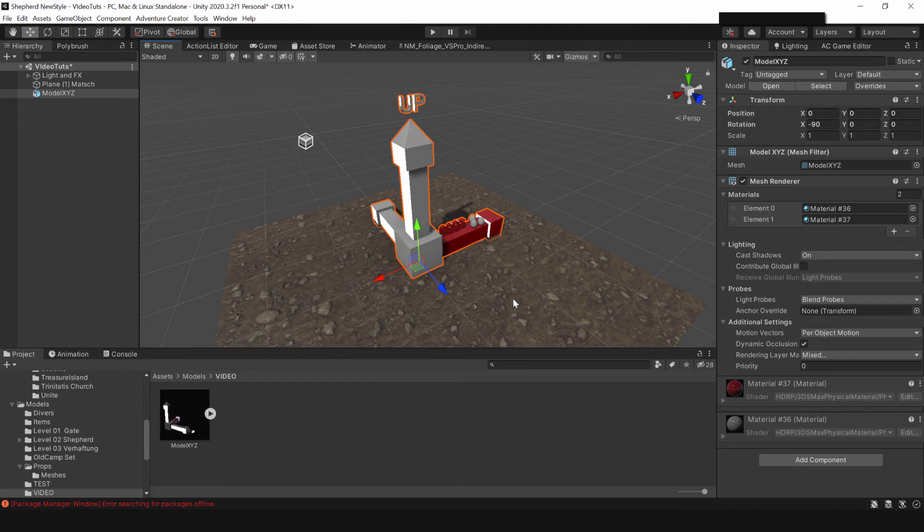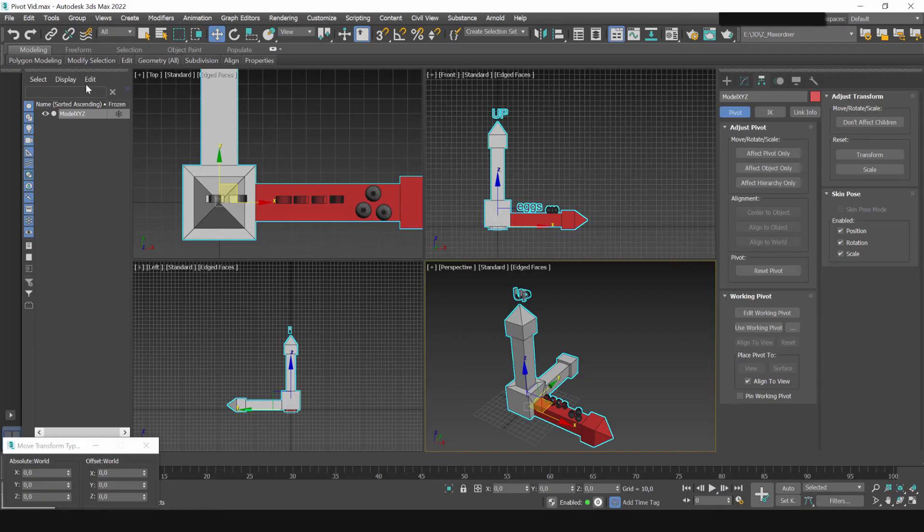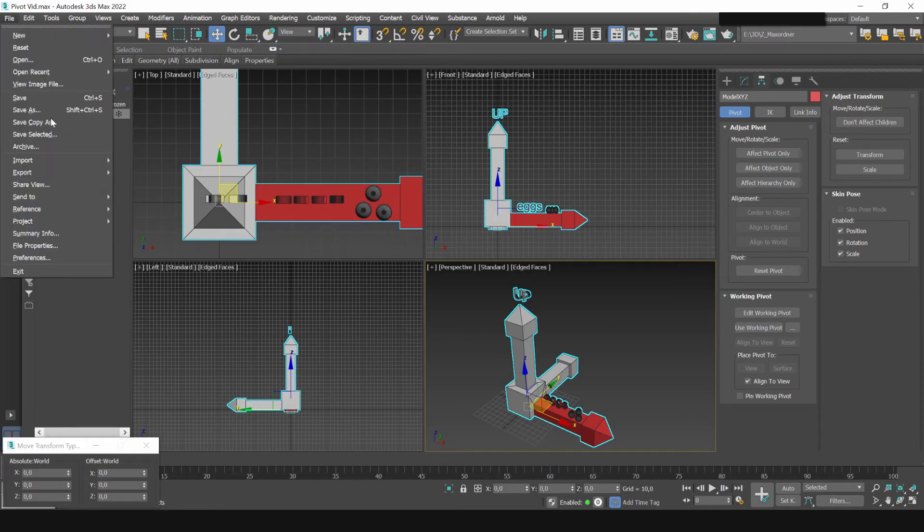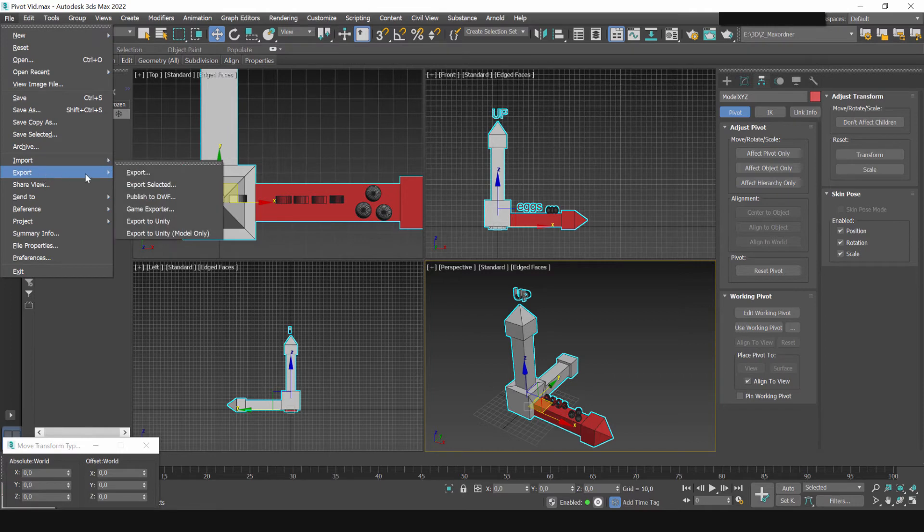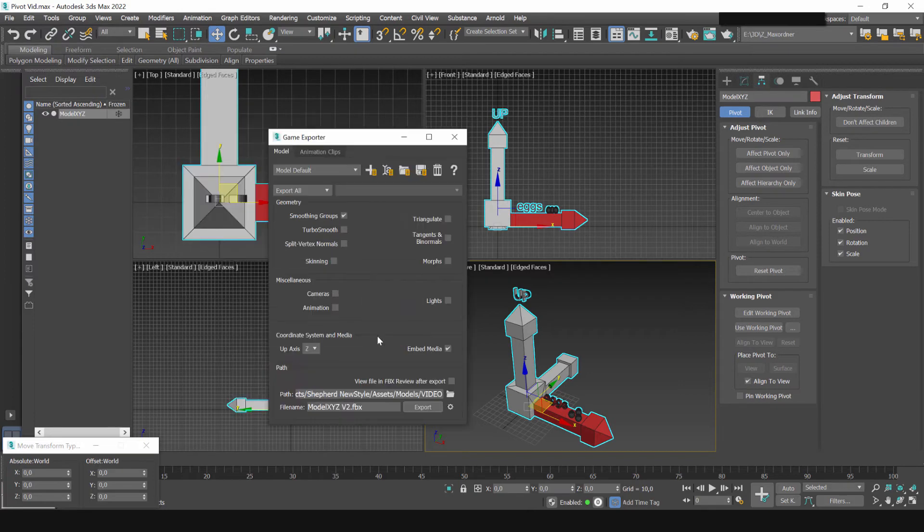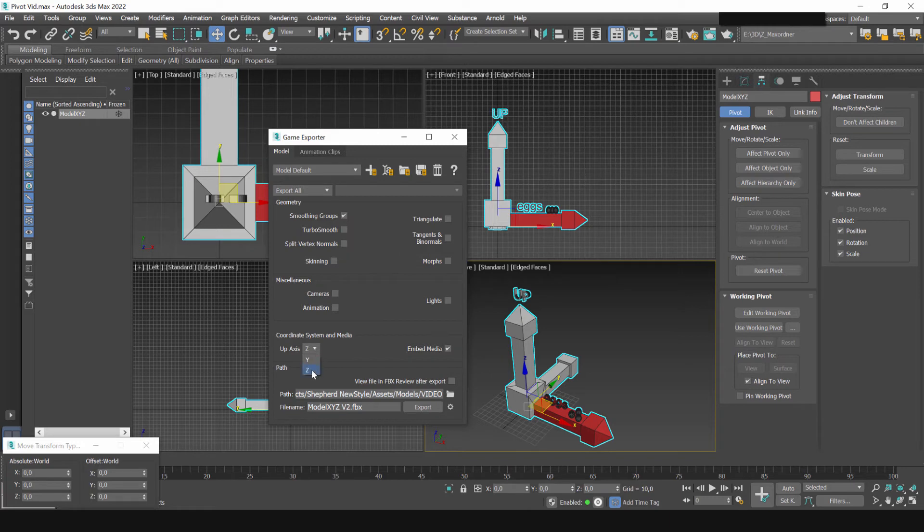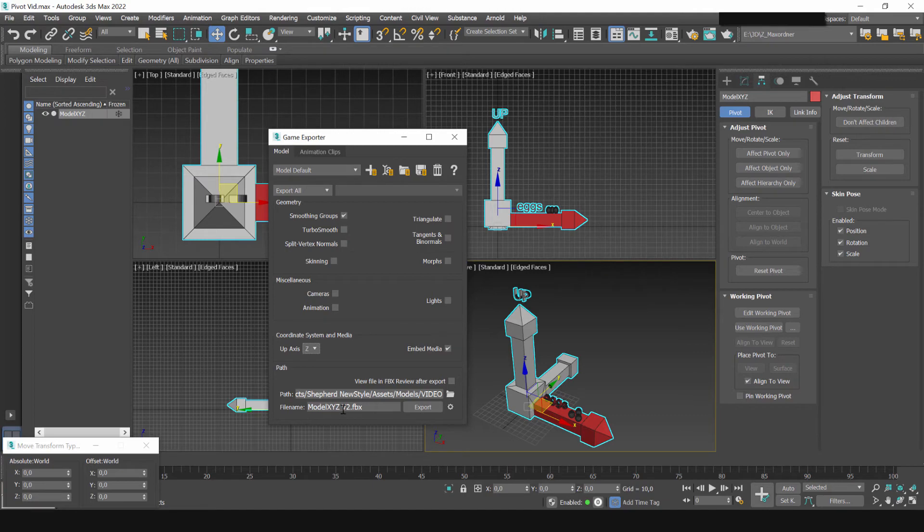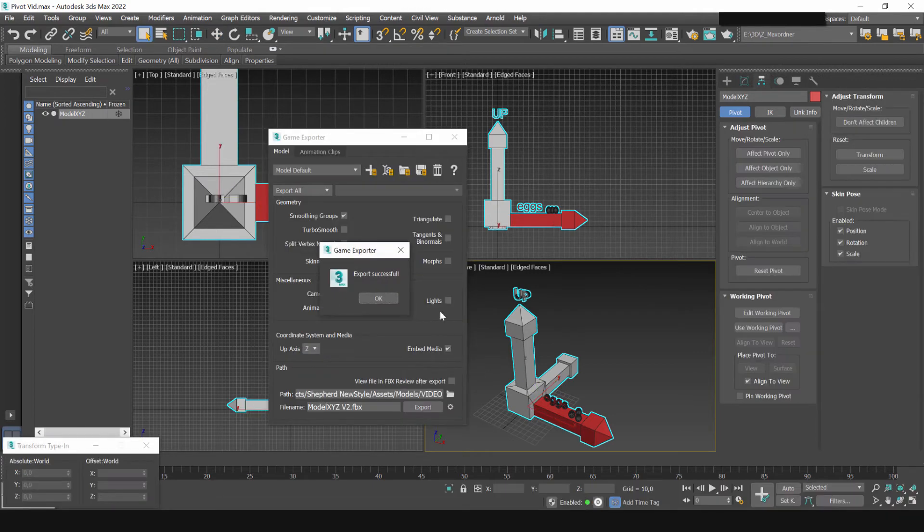There are a couple of methods. I will start with the easiest one. Let's export the model again and this time I use the standard exporter or the game exporter. Both of these have a setting that's important. You can define the up axis. I will set it to z like it's in 3ds max. I give it another name. This is version 2 and export it.